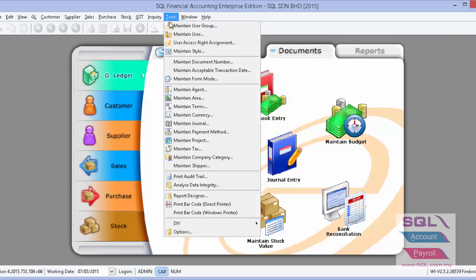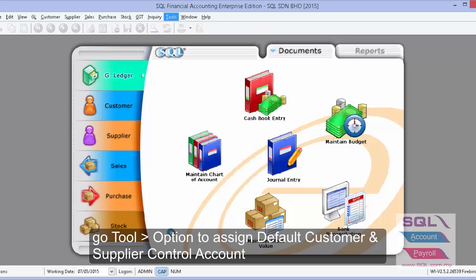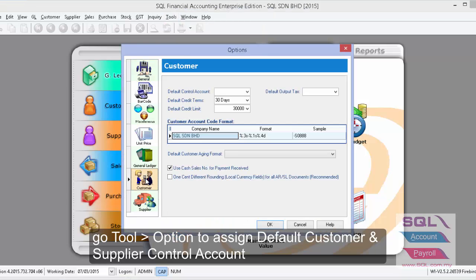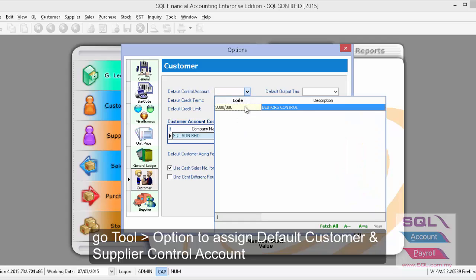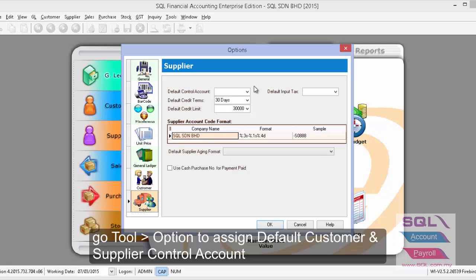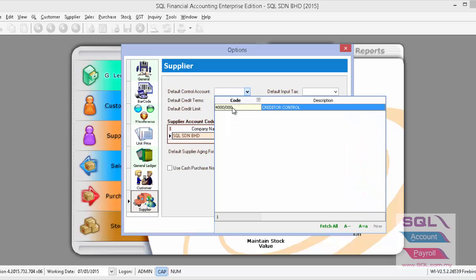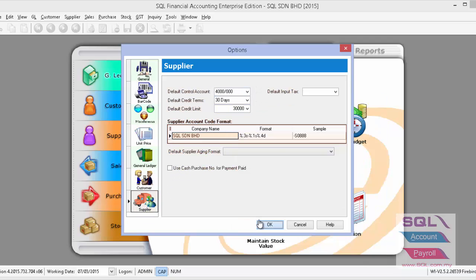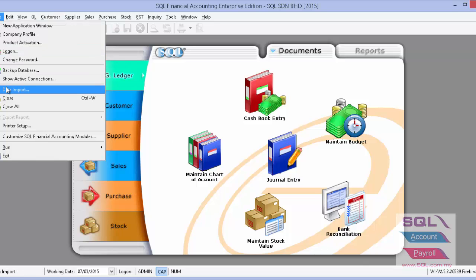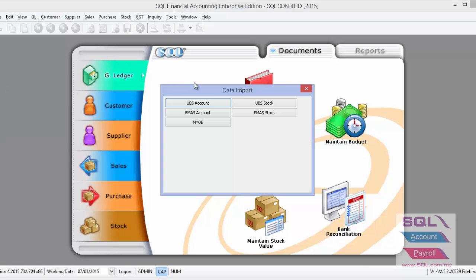From the customer settings, choose the default control account for debtor and also for creditor, then press OK. Now let's go back to File > Data Import.